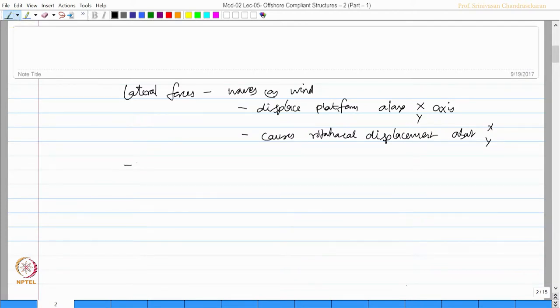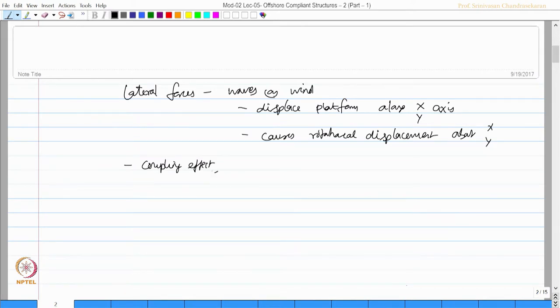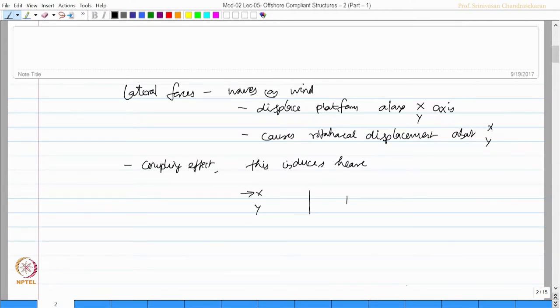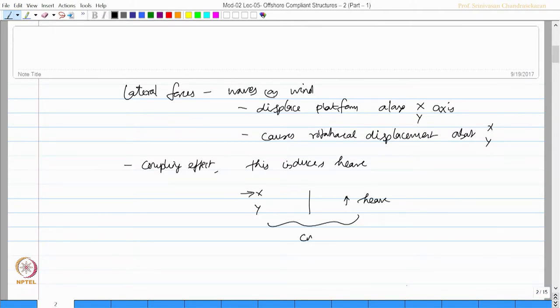Due to the coupling effect, this induces heave motion. It is very interesting to realize that forces are applied along x or y, but displacement happens along heave. This is actually a strong coupling effect.